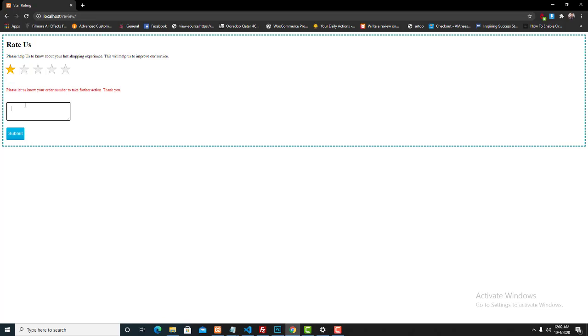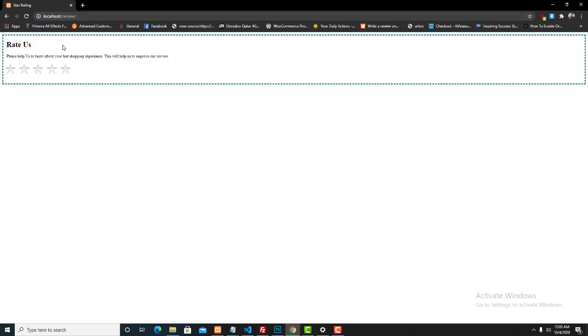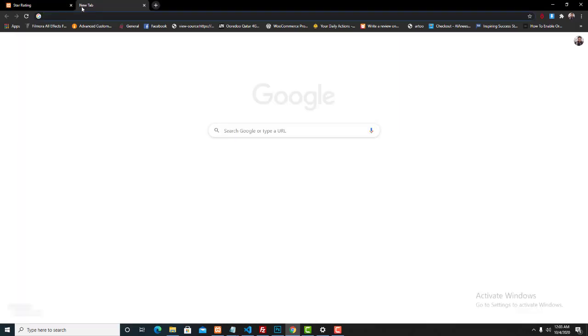It will ask you for a feedback box. It's a text area here appearing. So we can just enter some feedback like 'I don't like the service.' Okay, then I am going to click the submit button. Then it will respond like 'Thank you for rating us,' and it will redirect again to the same rating system window.